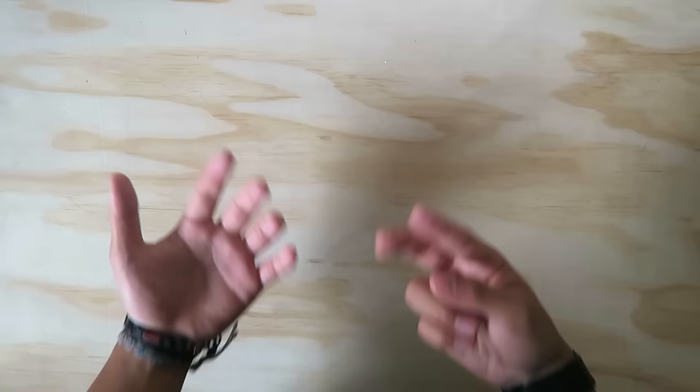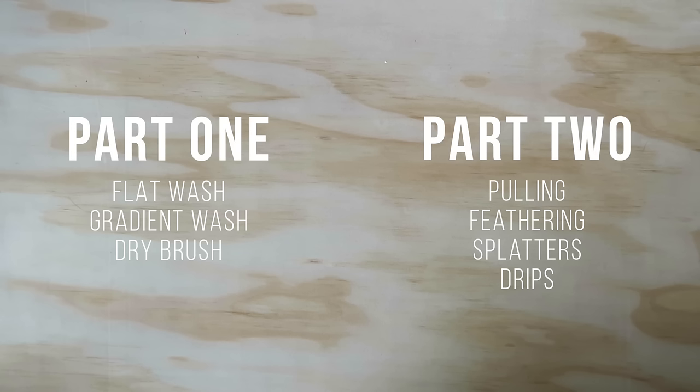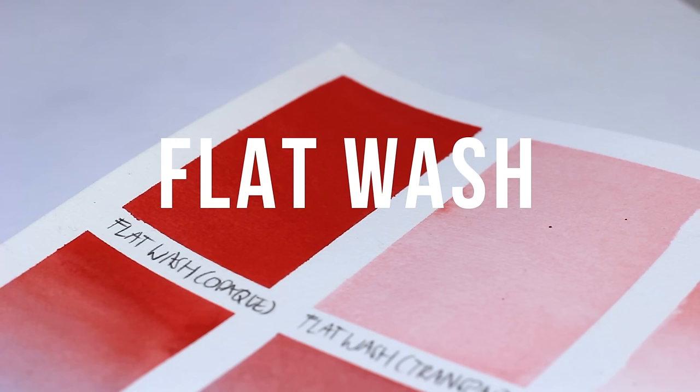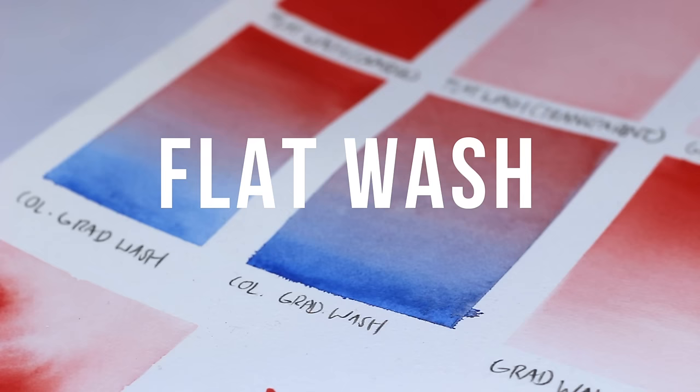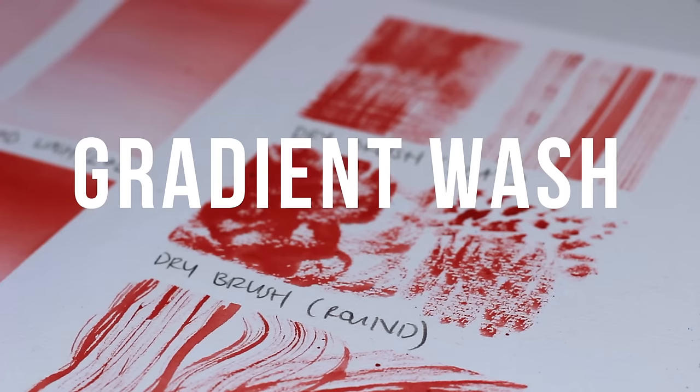For wet on dry, there are seven techniques that we'll go through. This video is already quite long so it'll be split into two different parts. In this first video, we'll be covering flat washes, gradient washes, and dry brushing. But before we start, we'll need some supplies.